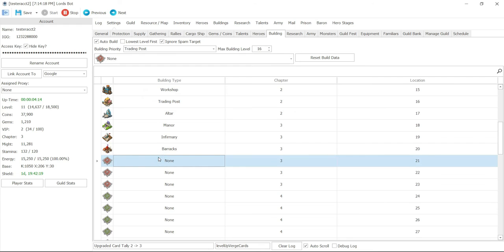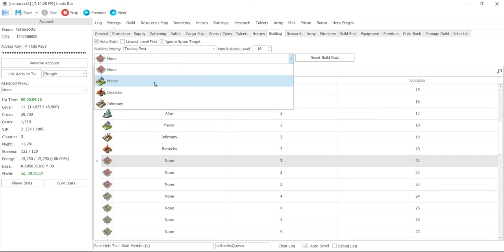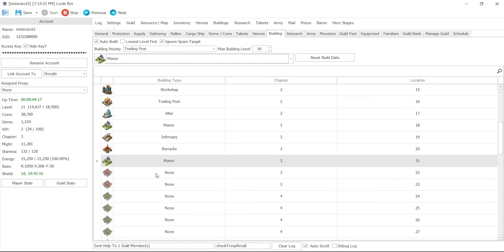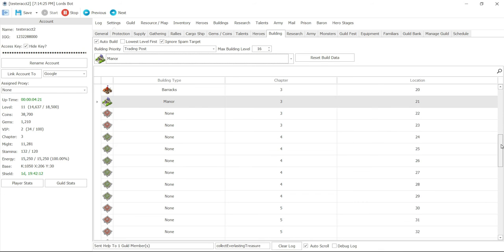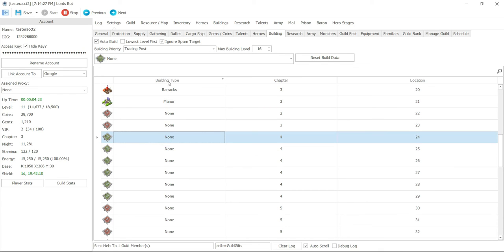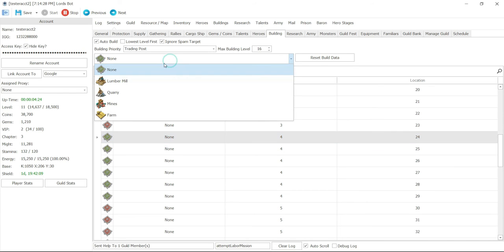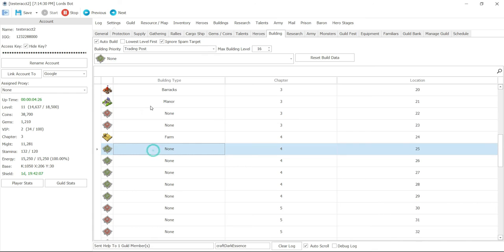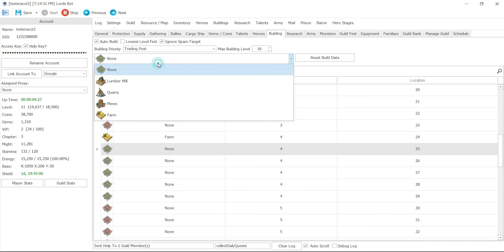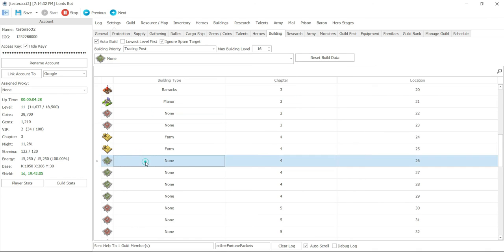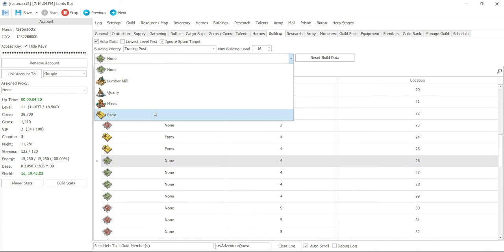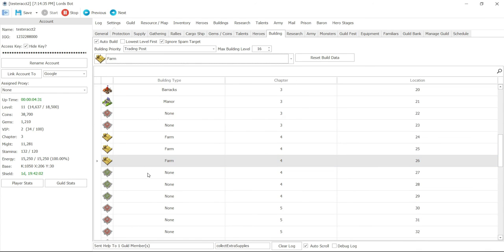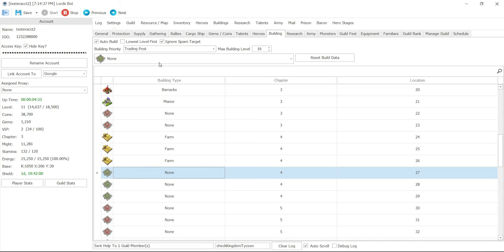And I will go manor all the way. If I don't put anything, the bot will not build anything there. And then resource spots, I can do farm here. If this is a food farm, then that's what I would do all the way through.